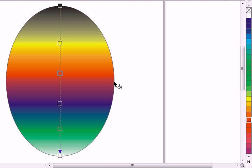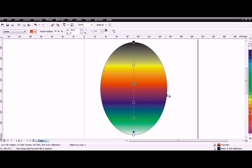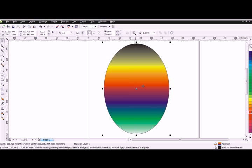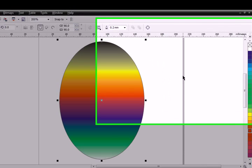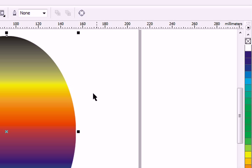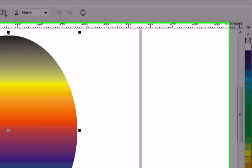I also want to get rid of this outline. I'll go to the select tool. The object is selected, I'll right mouse click, and the outline is gone.